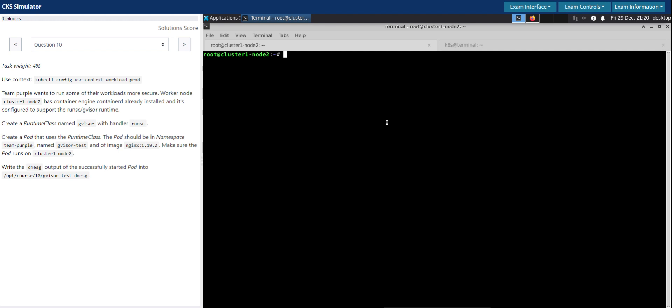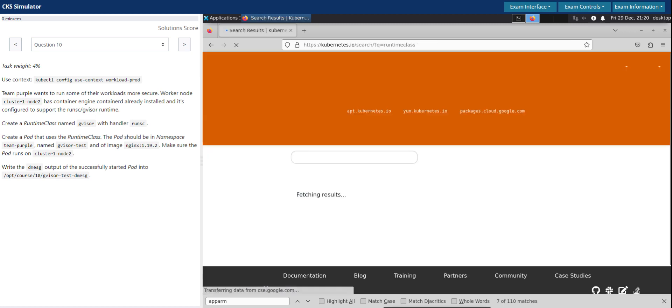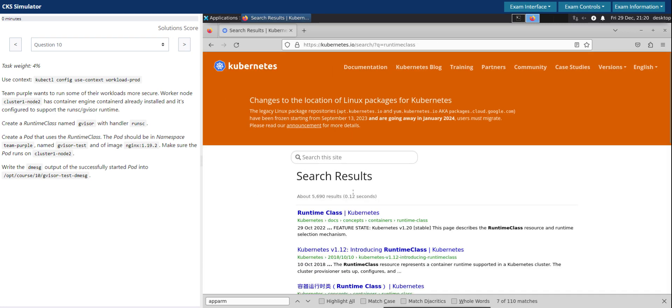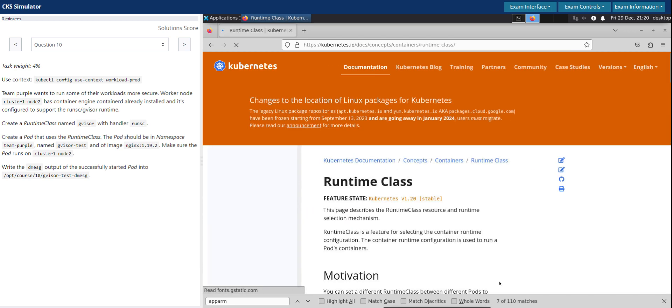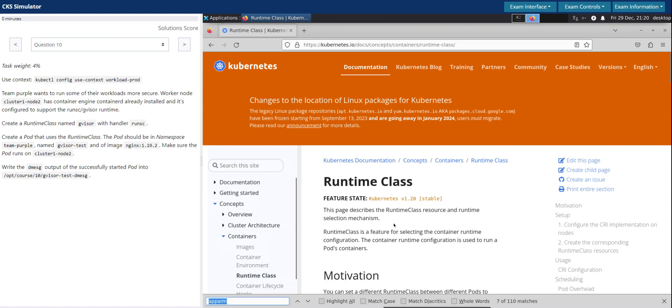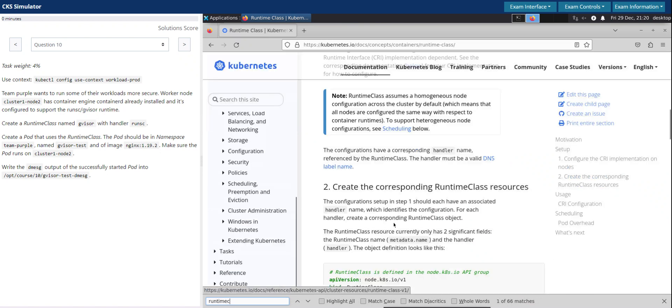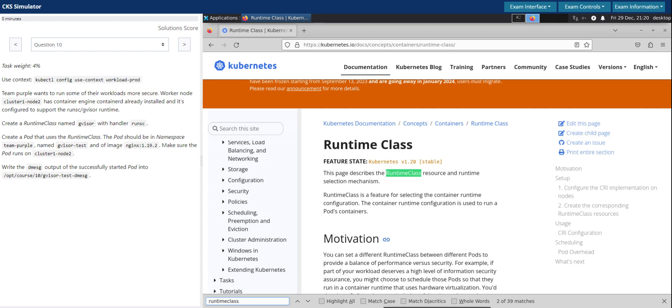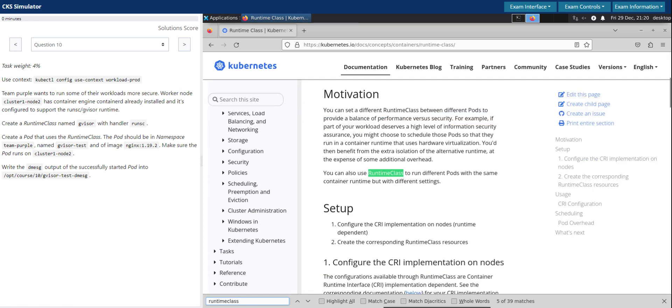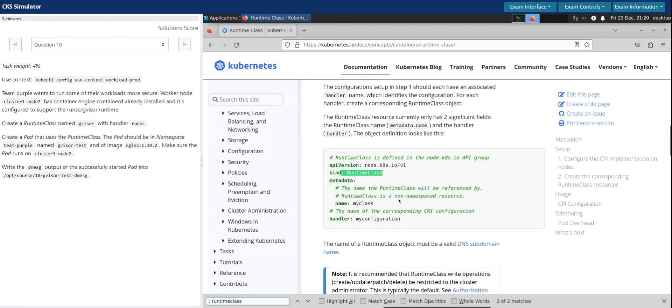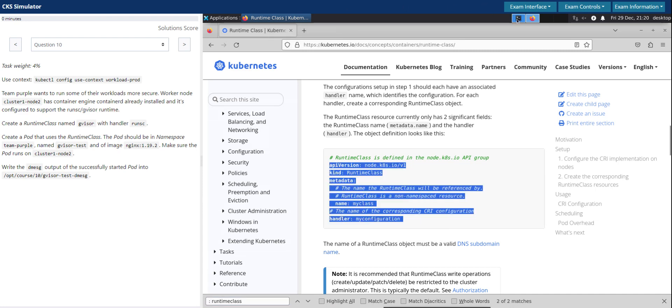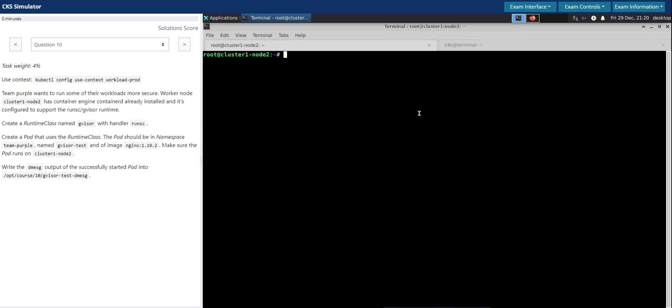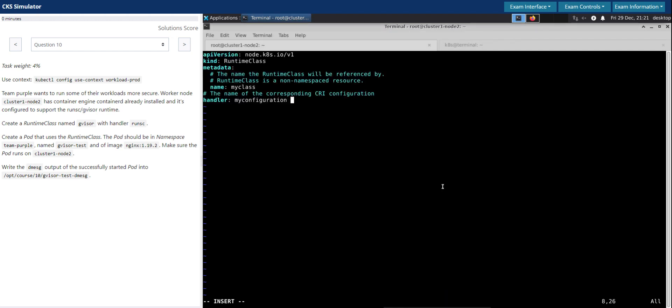So for now let's go to the Kubernetes documentation and get the manifest for creating the runtime class. Go here. Runtime class. Okay, this is the one that we're looking for. Copy this. Go back to our shell.